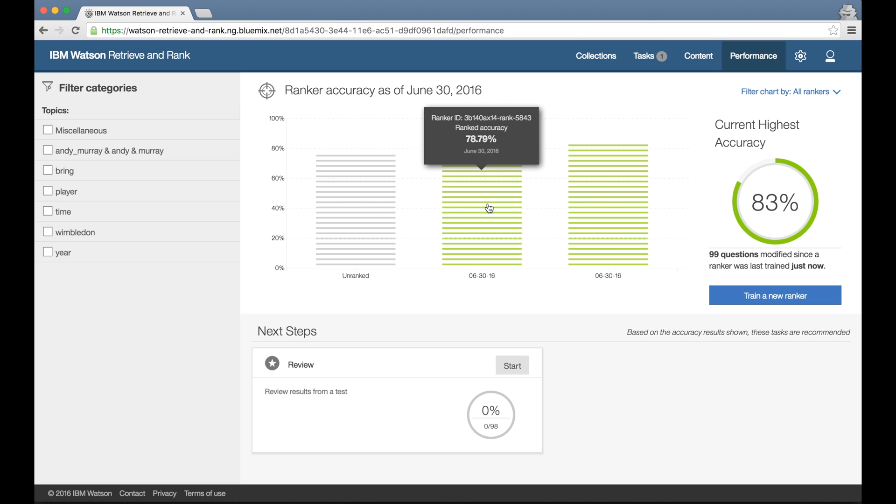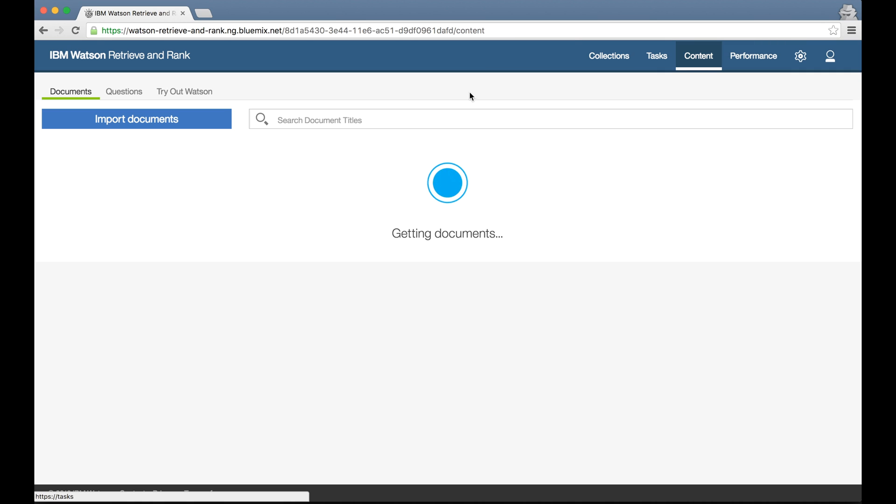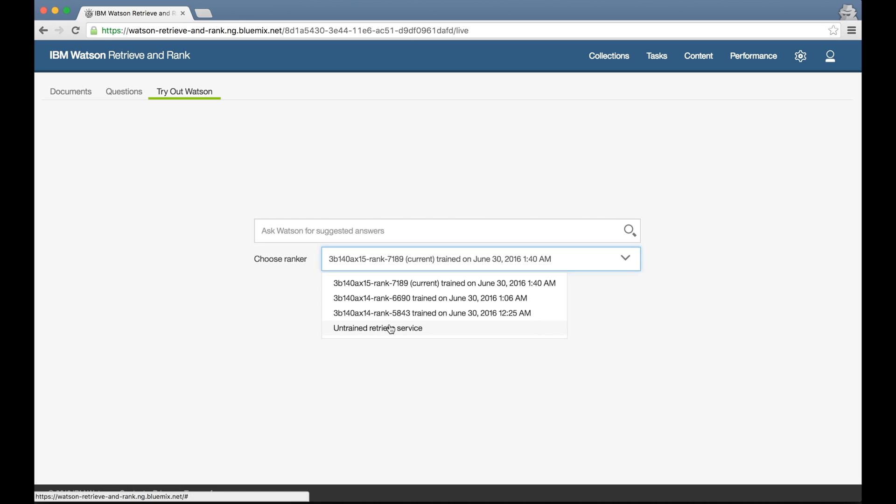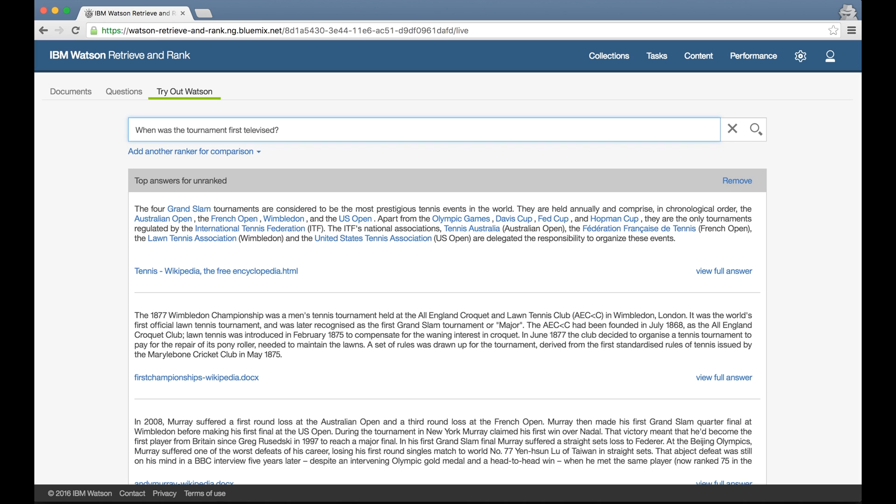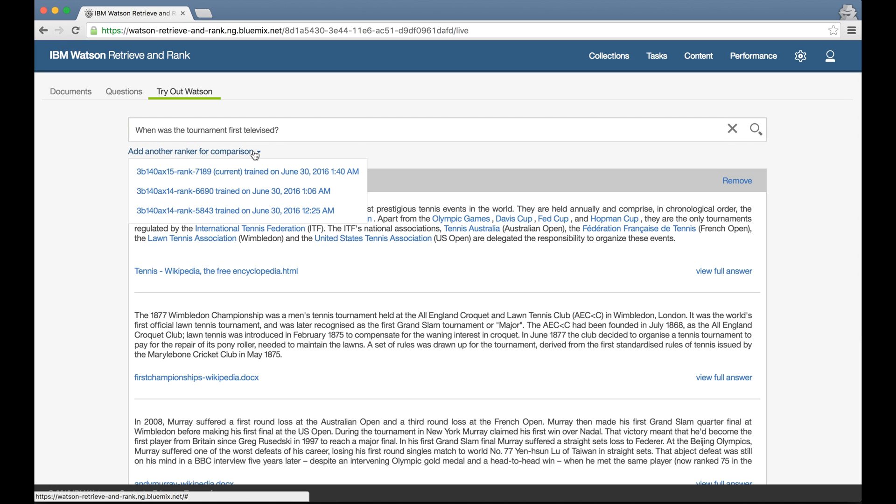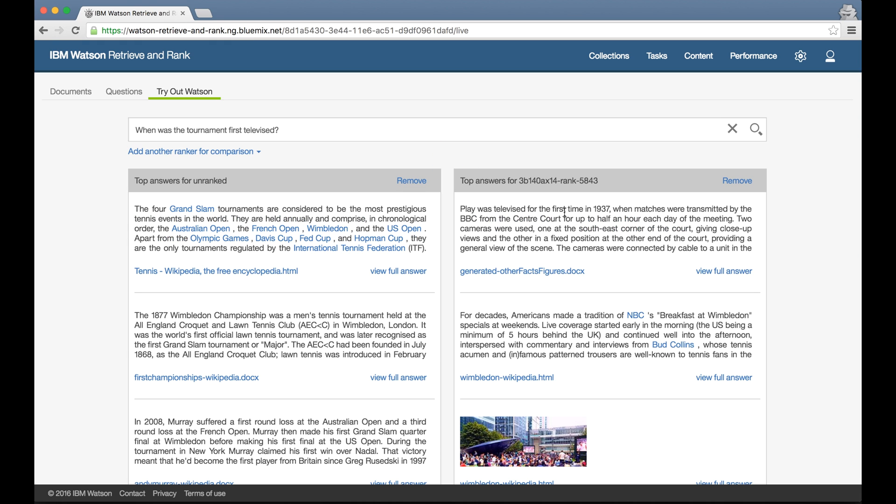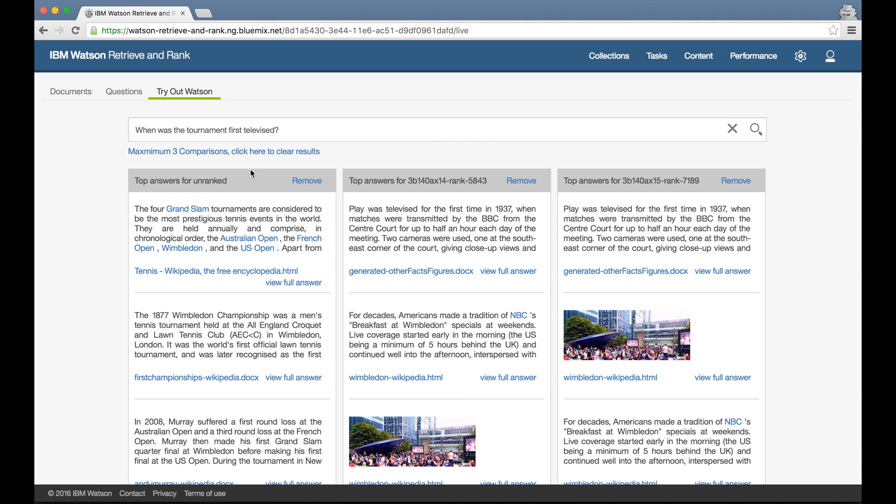But if I want to manually compare rankers, I can do this too. From the content tab, I can use Try Out Watson to interactively submit a question and see the responses that Retrieve and Rank gives. I can choose whether to see the unranked responses or the ranked responses from any of the rankers that I've trained. And I can see these side by side so I can see the comparison between them, giving me another idea of the impact that my training is having.